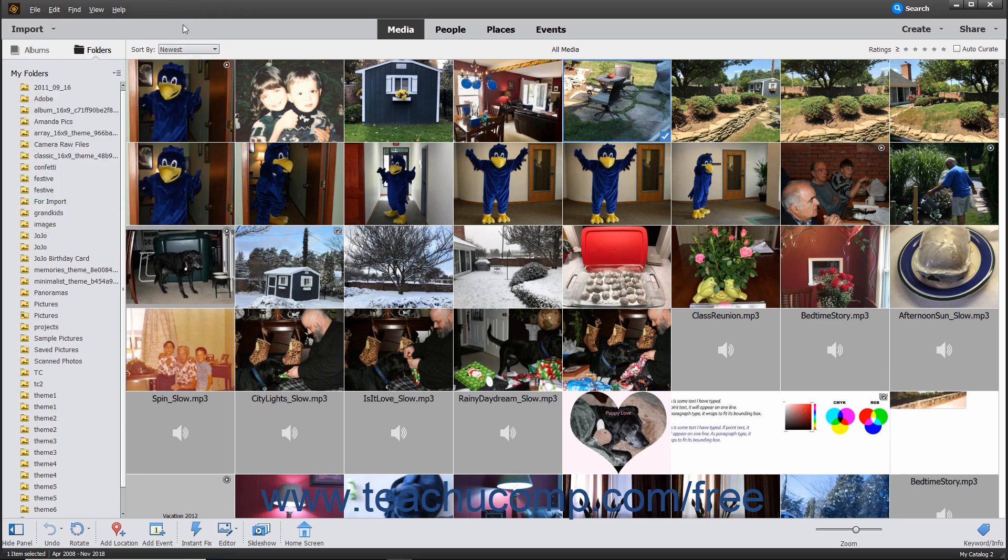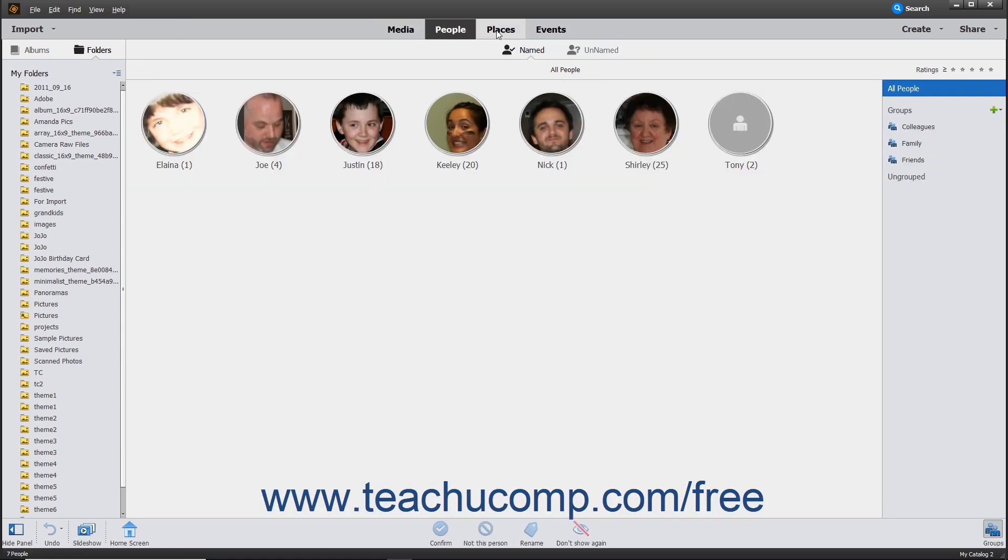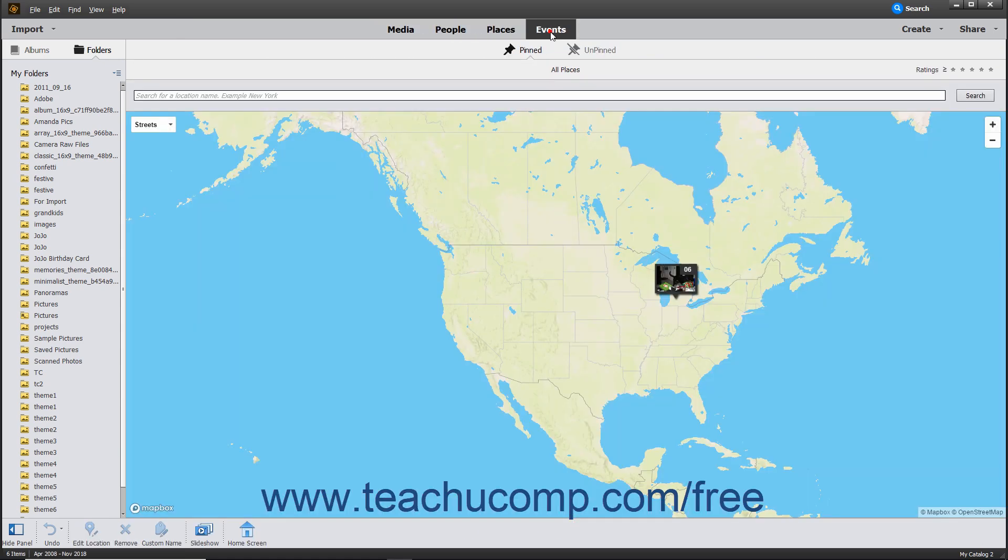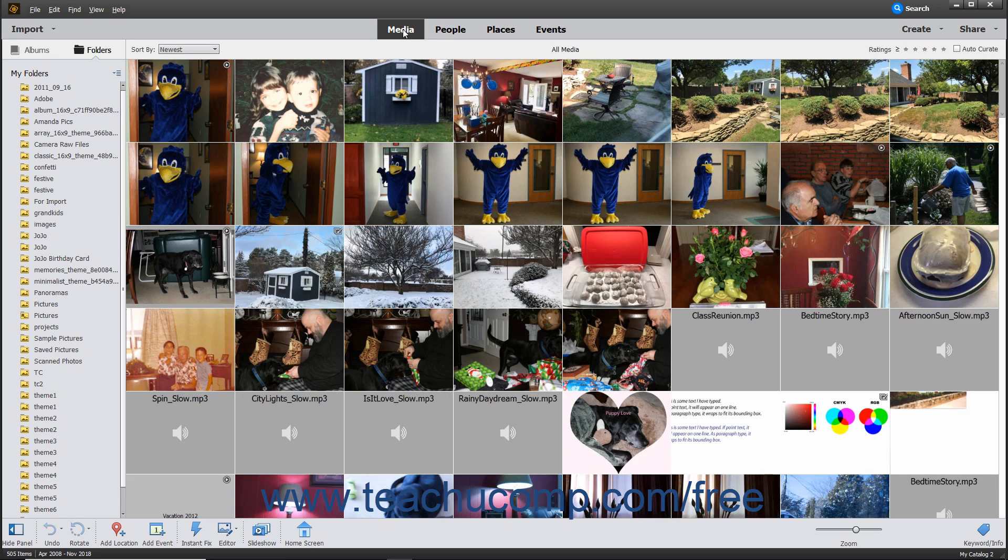Below the menu bar in the Organizer window is the Shortcuts bar. The Shortcuts bar lets you filter the files that appear in the Organizer window. The buttons are named Media, People, Places, and Events. To activate a filter and view the files associated with that filter, click the desired button in the Shortcuts bar.